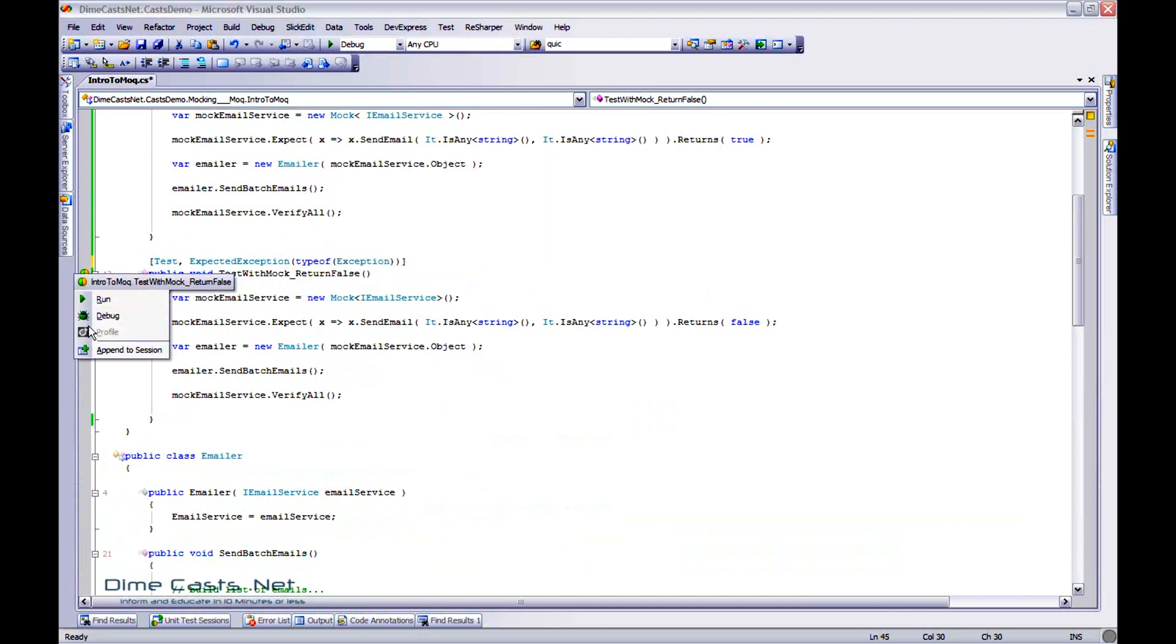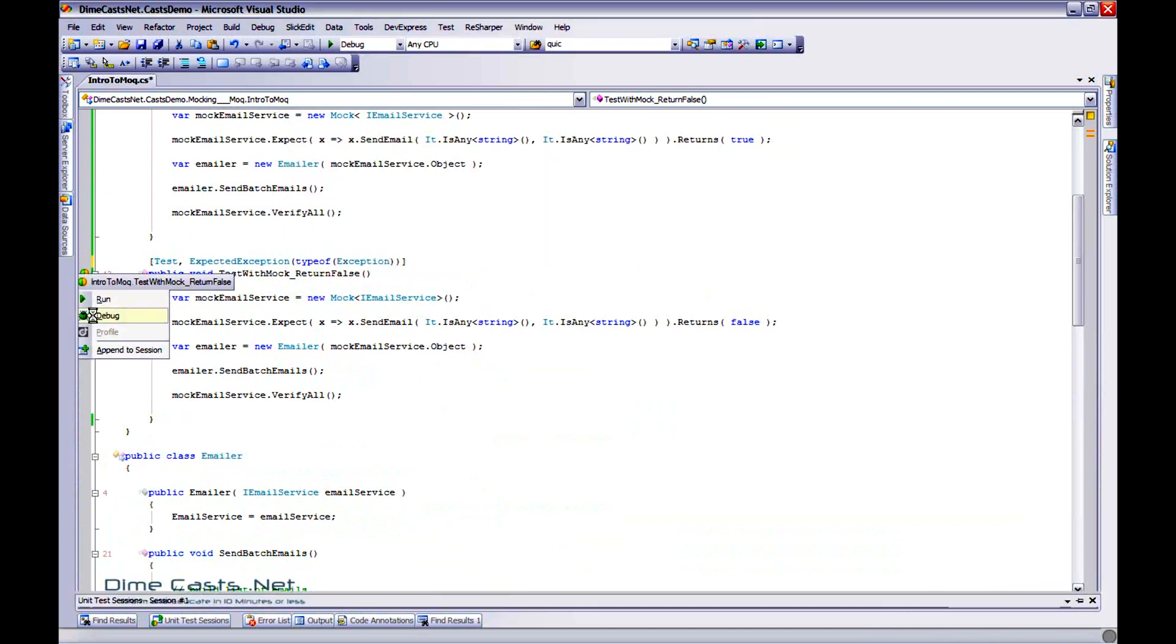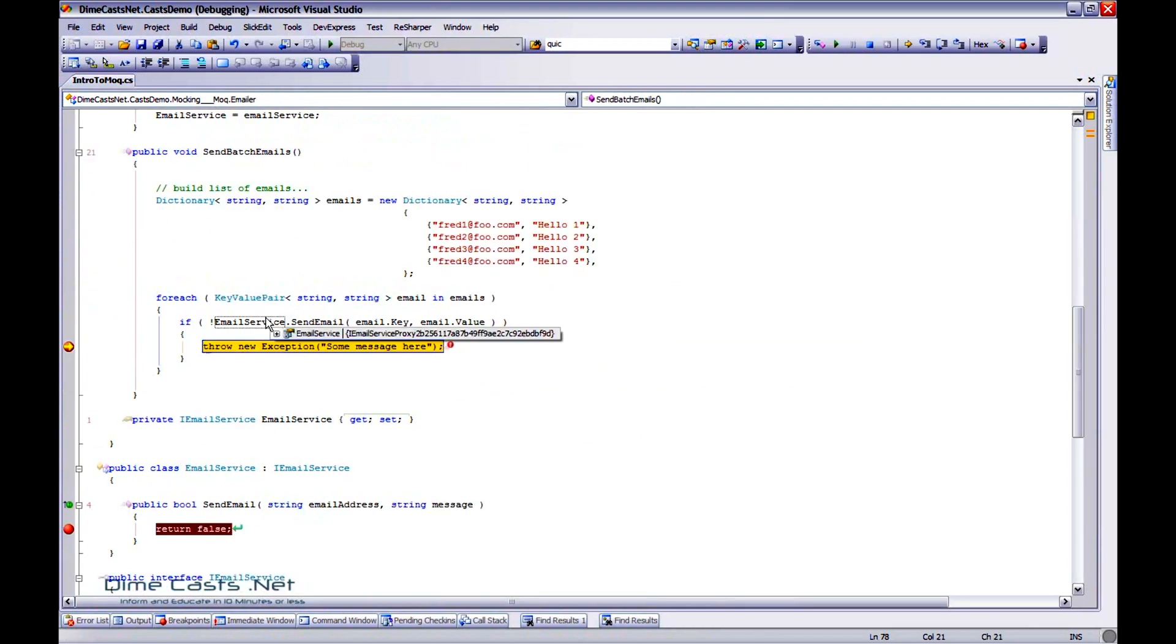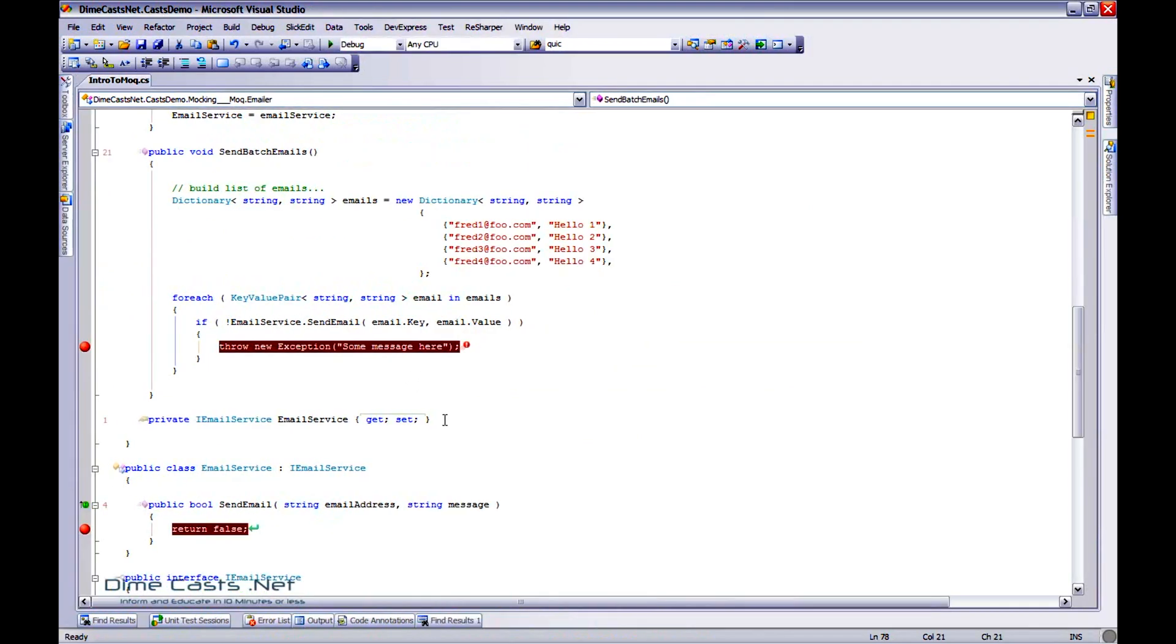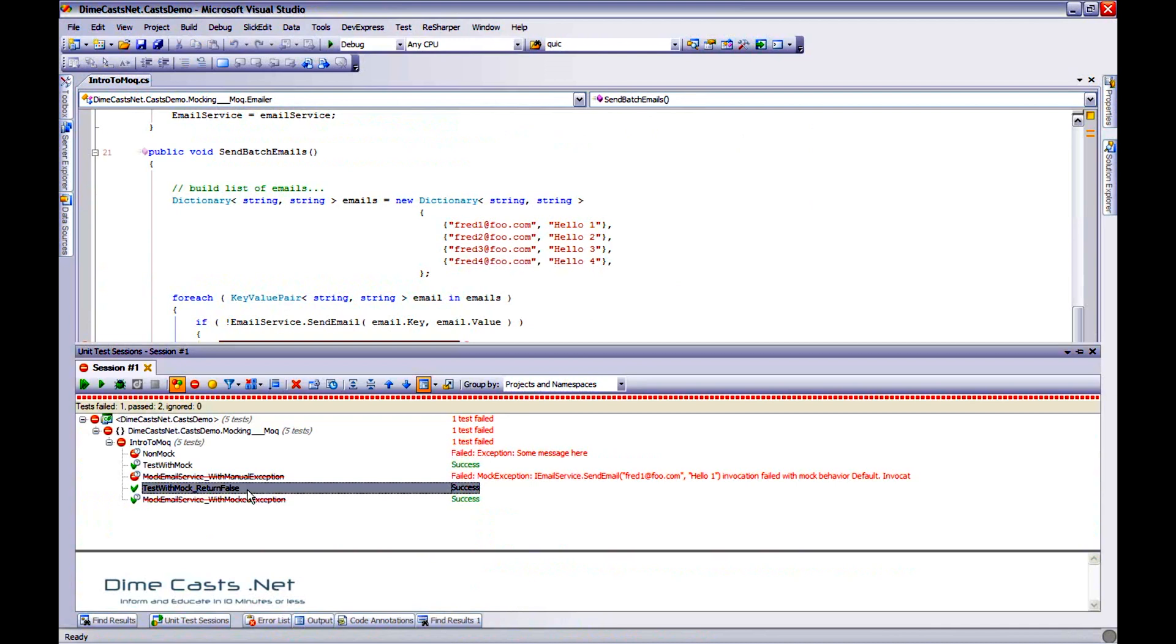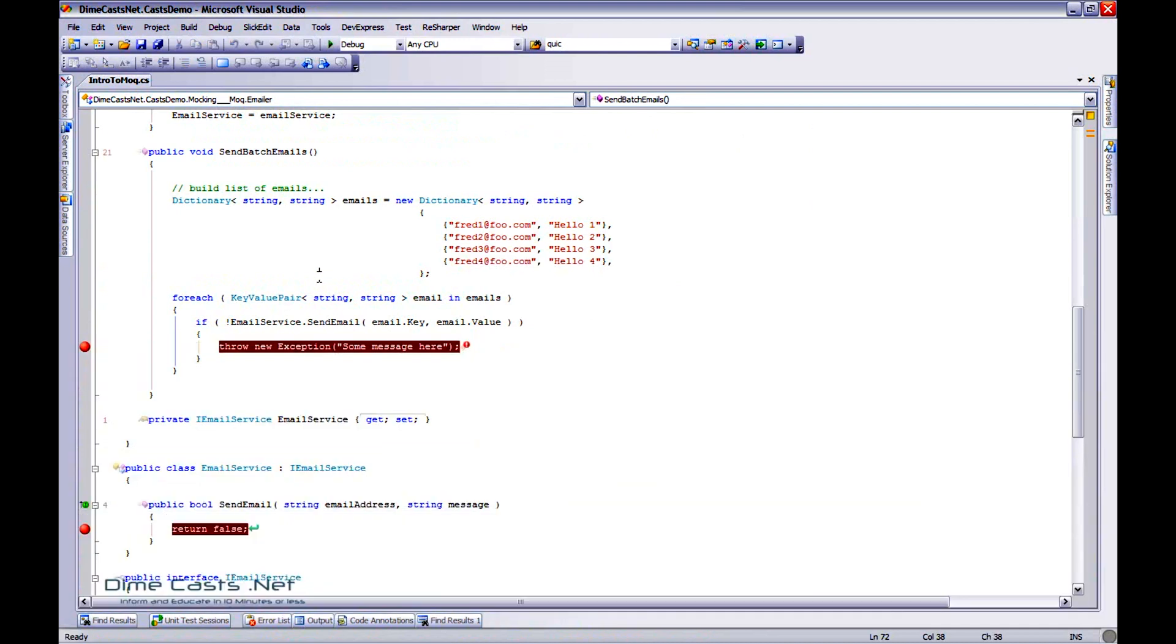So if I wanted to do that, I would need to do something like this. Now, if I rerun this, it should pass fine. Let's hit F5, and let's go down, and sure enough, it did pass.